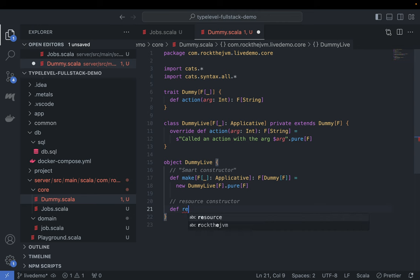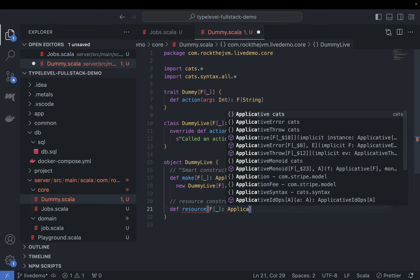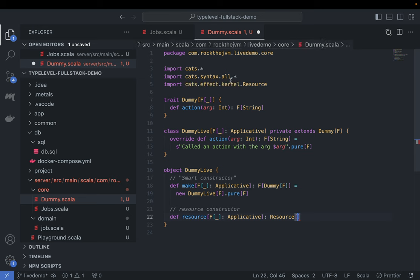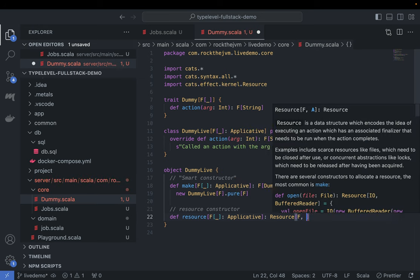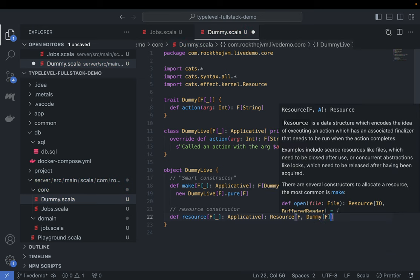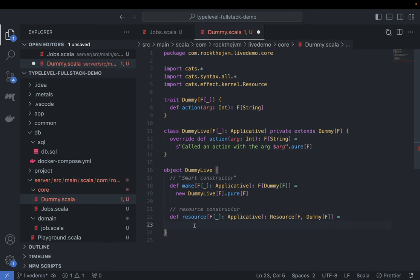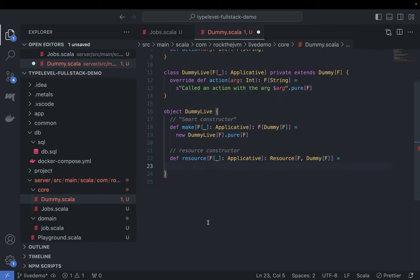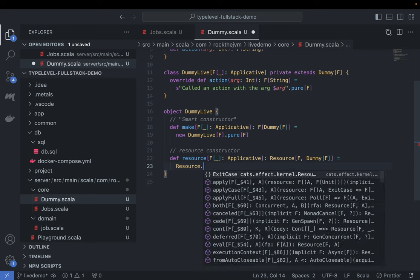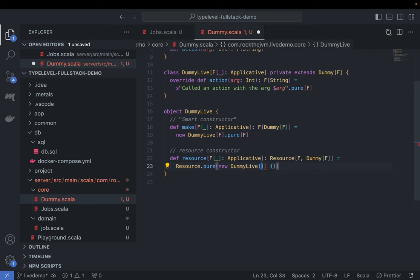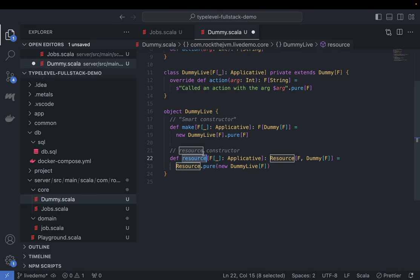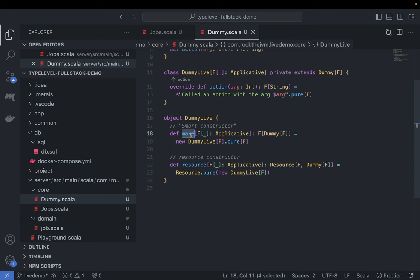I would also expose an object called DummyLive with an effectful constructor — either a 'make' method returning F[Dummy[F]] for simple cases, or a 'resource' method returning Resource[F, Dummy[F]] from Cats Effect for safely closable resources. The constructor is private. The reason for exposing effectful constructors is that instantiation might allocate resources or produce side effects — so it's good practice to wrap all creation in effectful versions. These are the two options for building a core module.